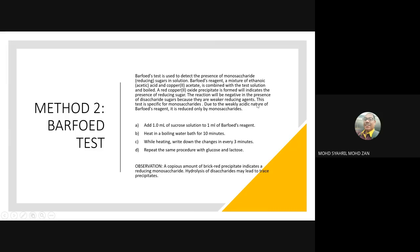Due to the weakly acidic nature of Barfoed reagent, it is reduced only by monosaccharides. Procedure: put 1 ml of sucrose solution and mix with 1 ml of Barfoed reagent; boil for 10 minutes, recording results at every 3-minute interval. Repeat with glucose and lactose. Expected result: a copious amount of brick-red precipitate indicates reducing monosaccharides. For disaccharides, hydrolysis is needed first and only a trace amount of brick-red precipitate will appear.